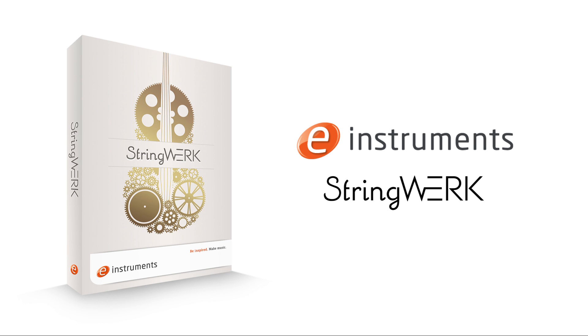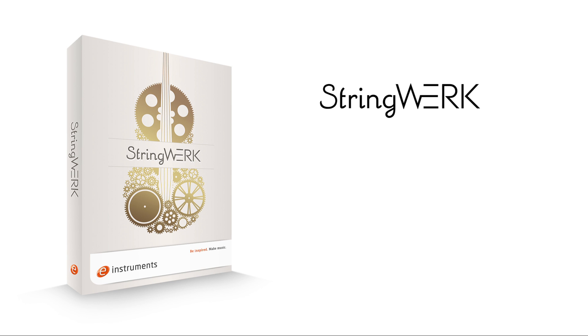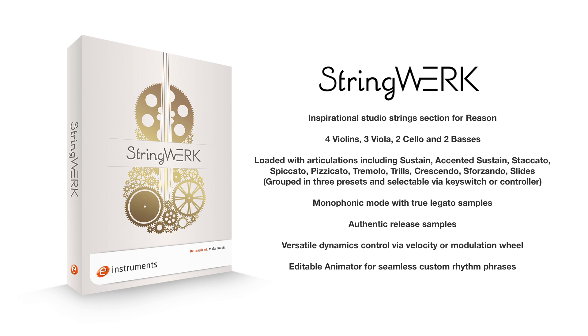Hi there, Toby here. In this video I'm going to be giving you a walkthrough of Stringwork from E Instruments. Stringwork was built from the ground up exclusively for Reason's rack extension format and gives you the sound of a small premier string ensemble for use in your productions.